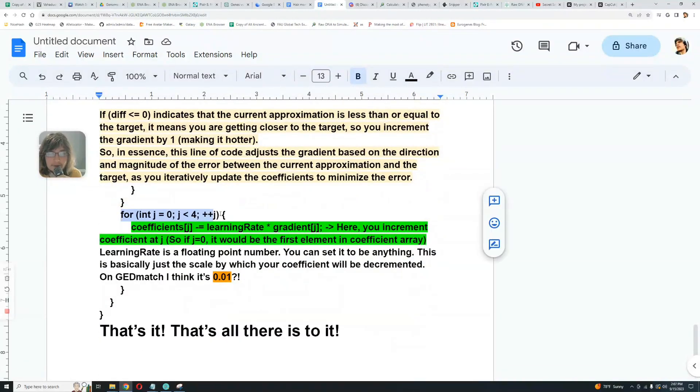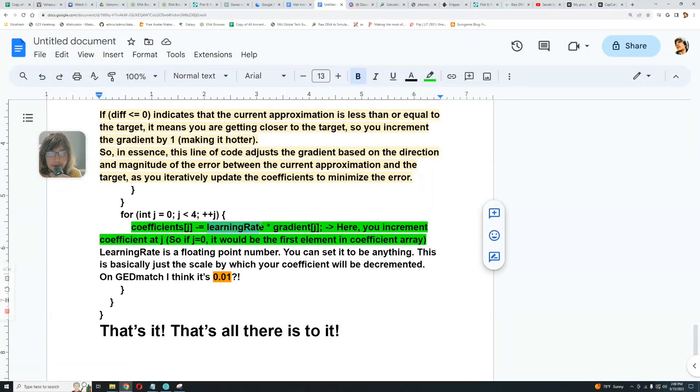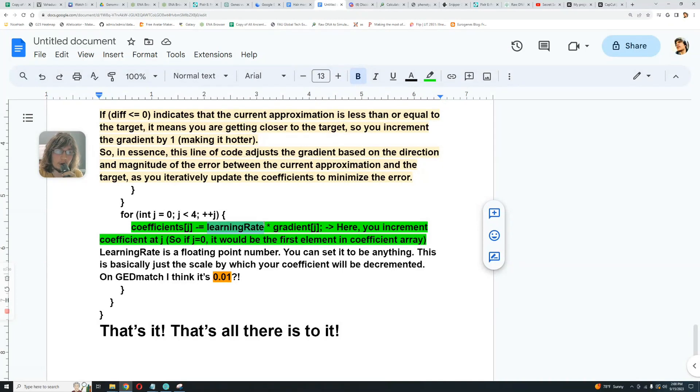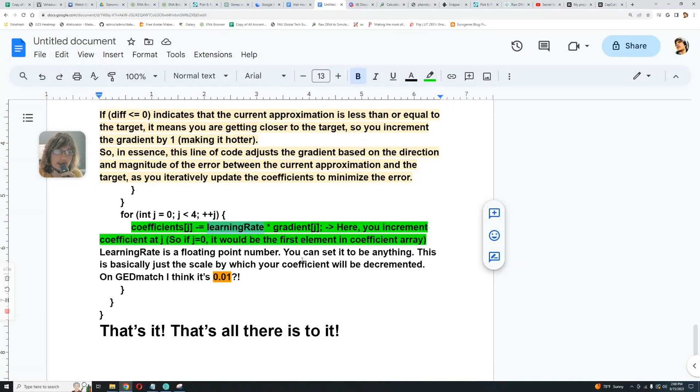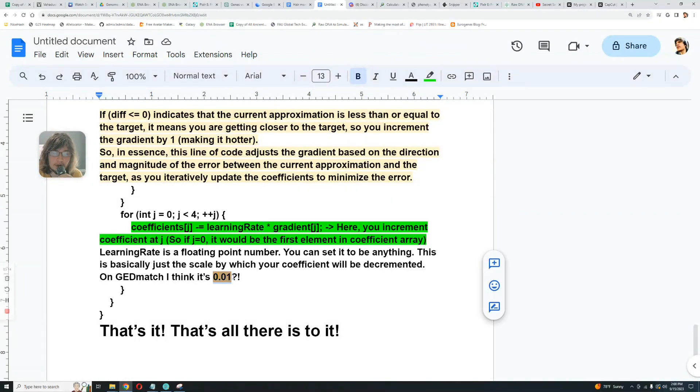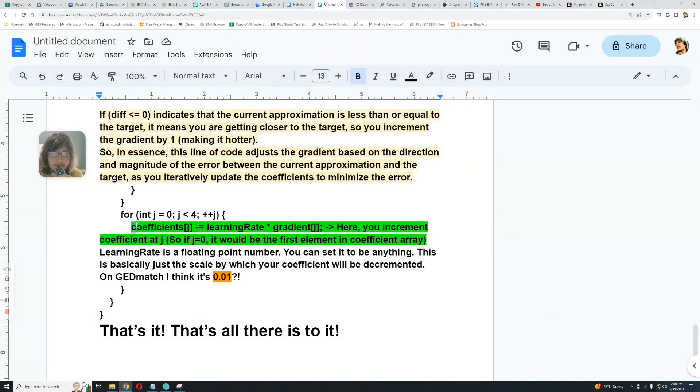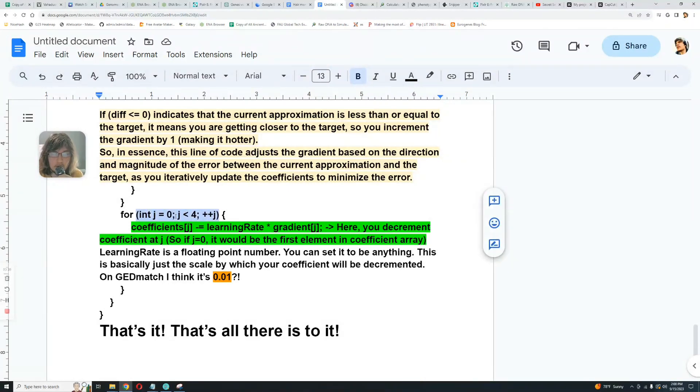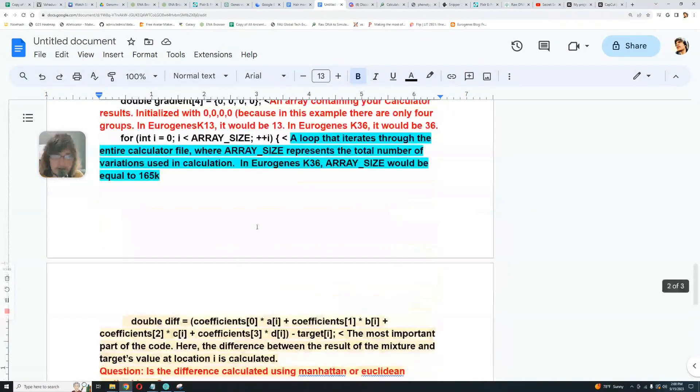And this is the final thing, the final for loop. Coefficients[J] is decremented by learning rate times gradient. And this is about the learning rate. It is another number that you get to set. Now you can set it to be a very low number. That way you get a very precise result. But if it's a very low number, that means once again, it's going to be taking a couple of days for the process to finish. It's going to be taking a very long time for the process to finish. But if you set it at a high number, like one or two, one or 2%, then you're going to get a quicker result, but it's going to be a less precise result. So you want to optimize this learning rate to be somewhere around 0.01, which is actually what they use in GEDmatch. So the coefficients get decremented by learning rate times gradient[J]. So you decrement coefficient[J]. If J is equal to zero, it would be the first element in the coefficient array. That's why you iterate from zero to four: zero, one, two, three, four, which in this case represents the four groups that we've set up earlier. Let's talk about these groups. It's these four groups, but of course with the GEDmatch calculators, it's going to be more than four groups. With Eurogenes K13, the K number is the number of groups. So with K13, it would be 13 groups. With K36, it would be 36 groups.